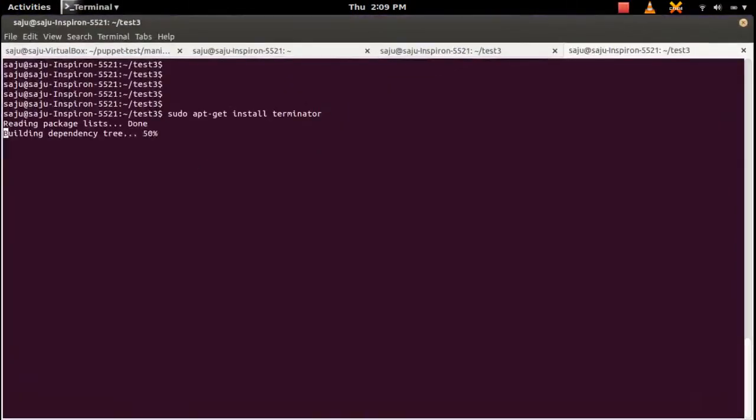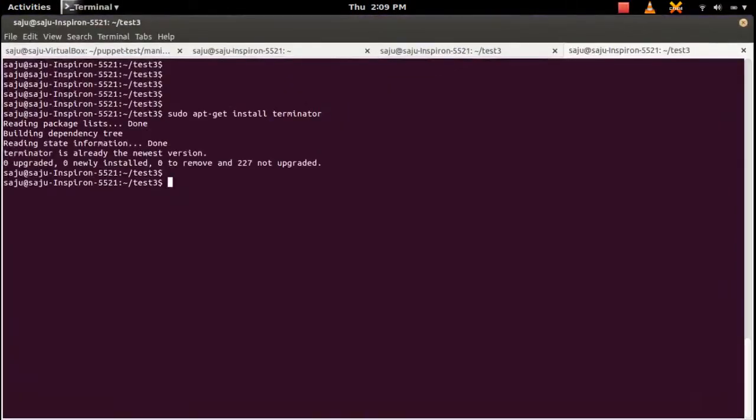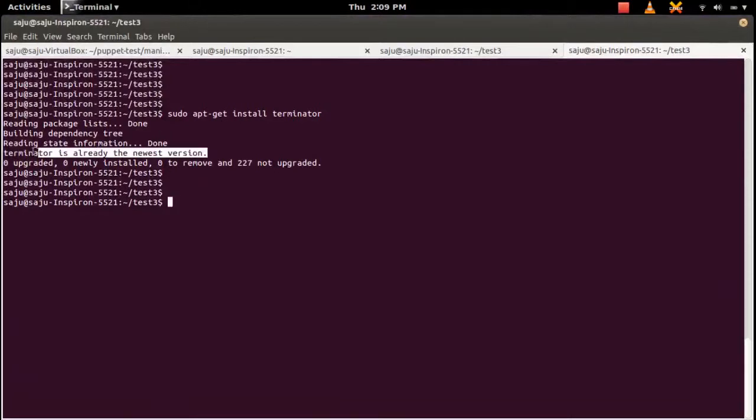Go to the terminal and run this command: sudo apt-get install terminator. Terminator is already the newest version here.